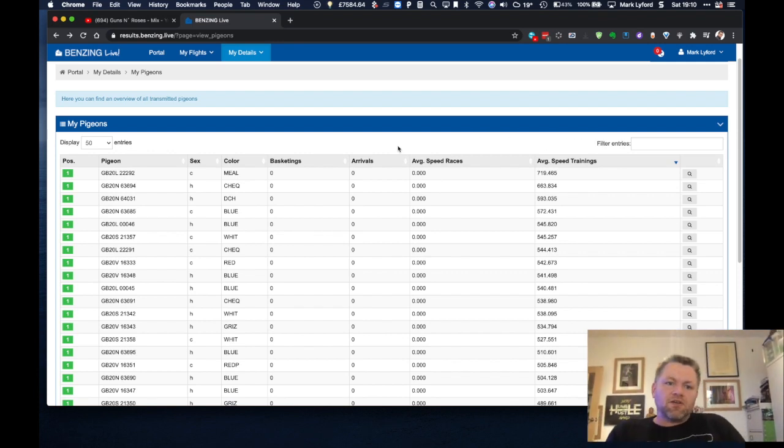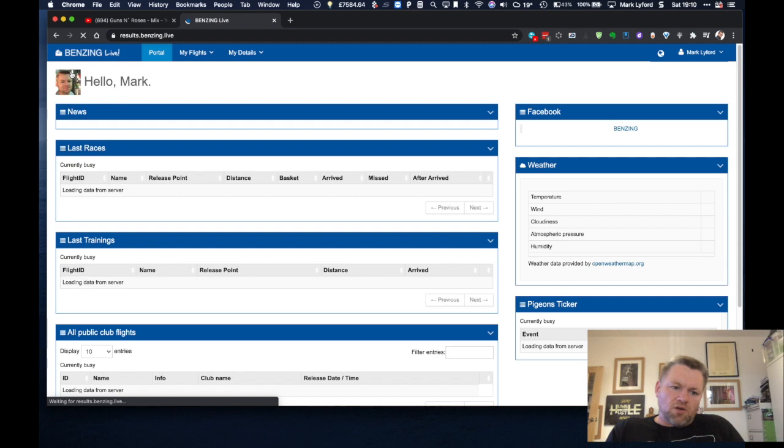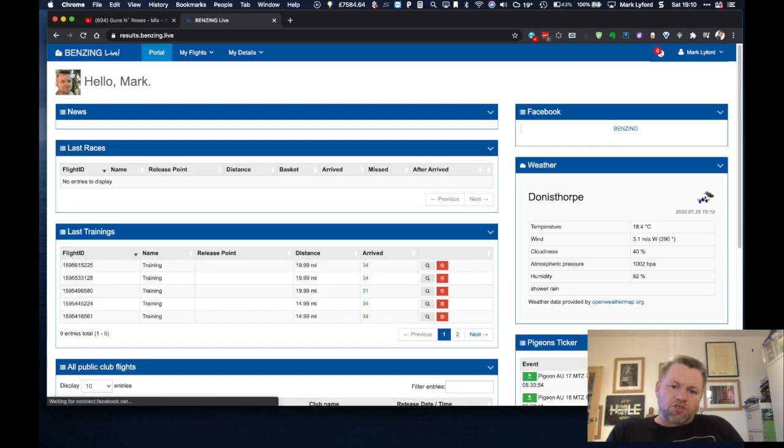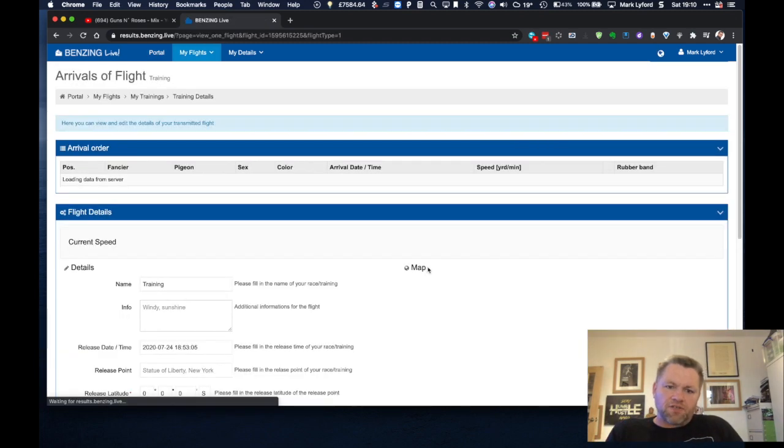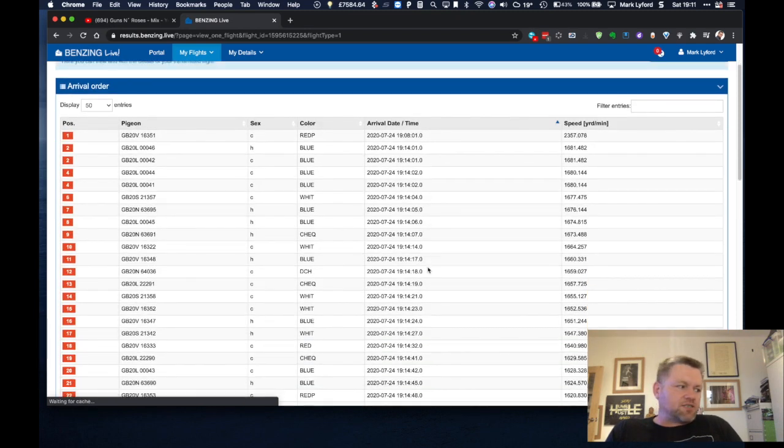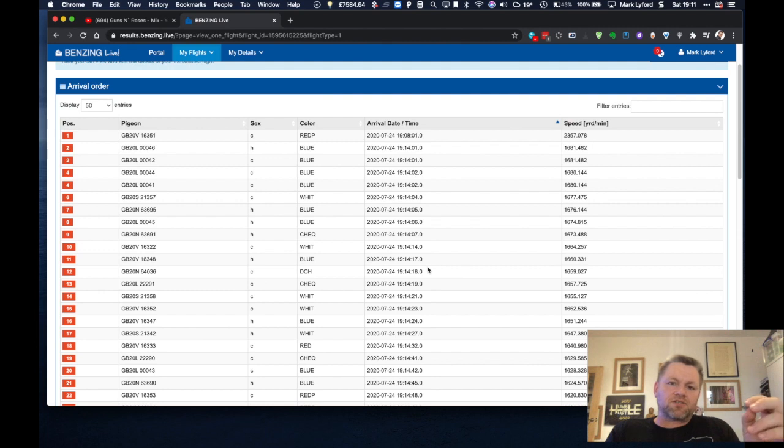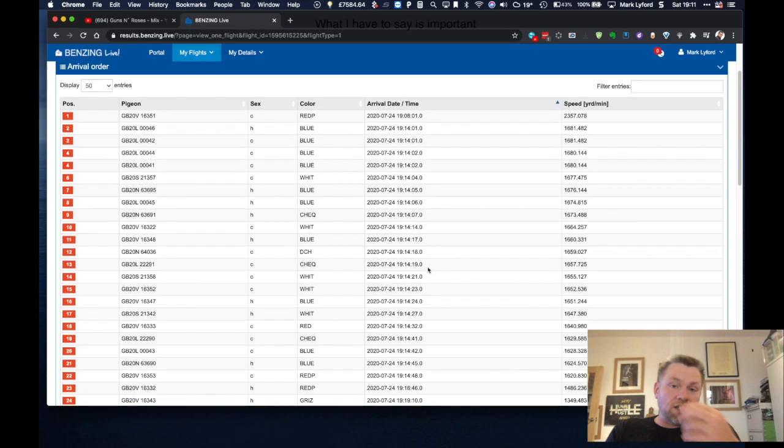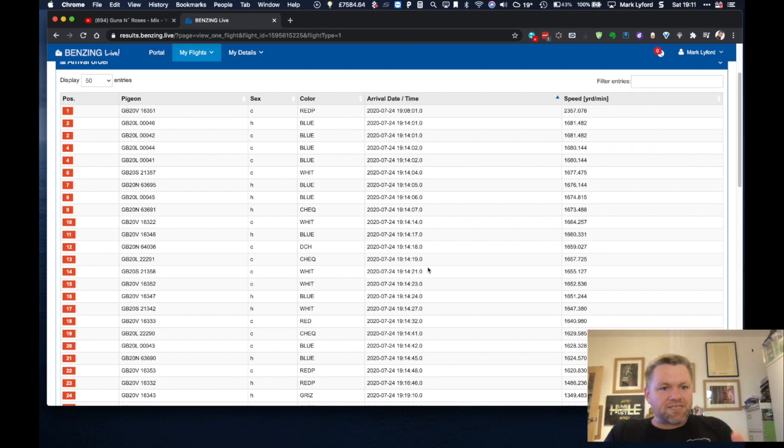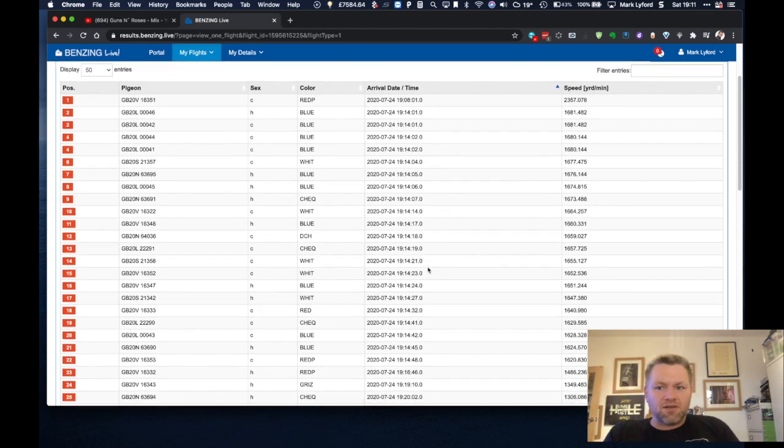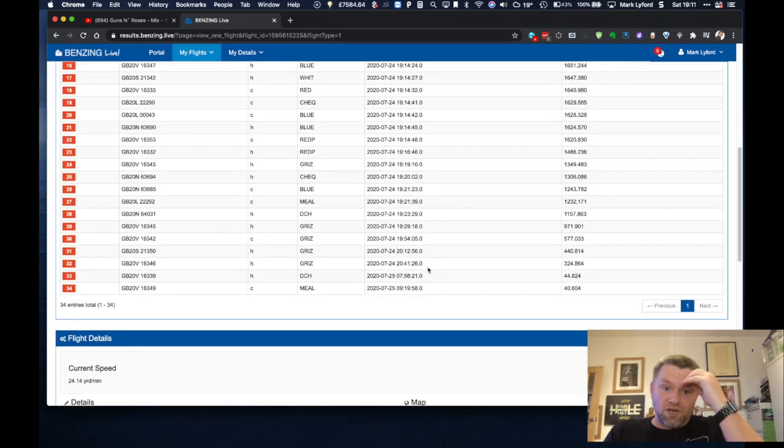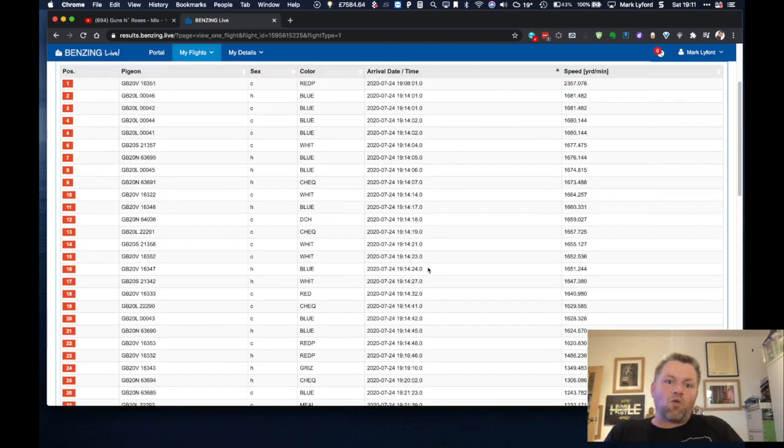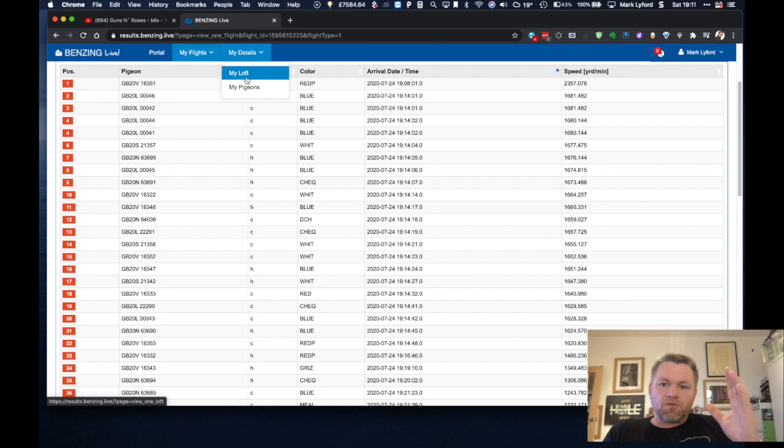And the other thing is that obviously we haven't got any trainings live at the moment but when you have got training live, this is all instantly updated. As soon as a pigeon, within a second or so of the pigeon coming into the loft, all of the information. If you look at any one loft races on the Benzing website, I can be sitting here and have this web page open. I can see what pigeons have come back in pretty much instantly which is really really powerful.